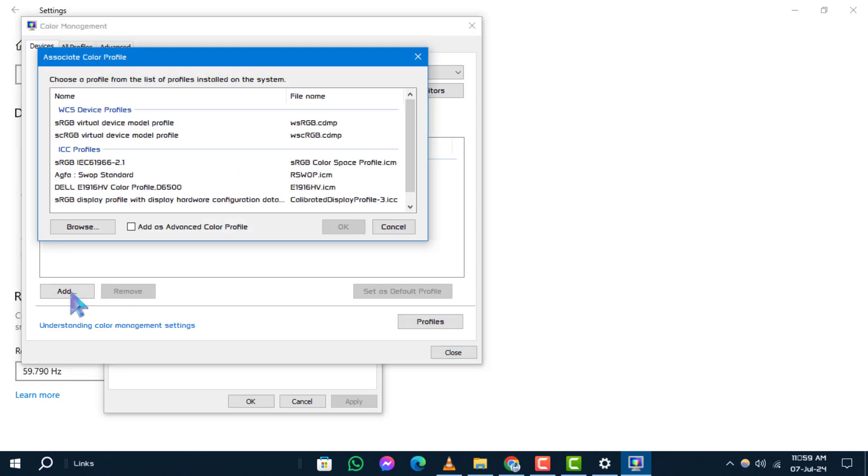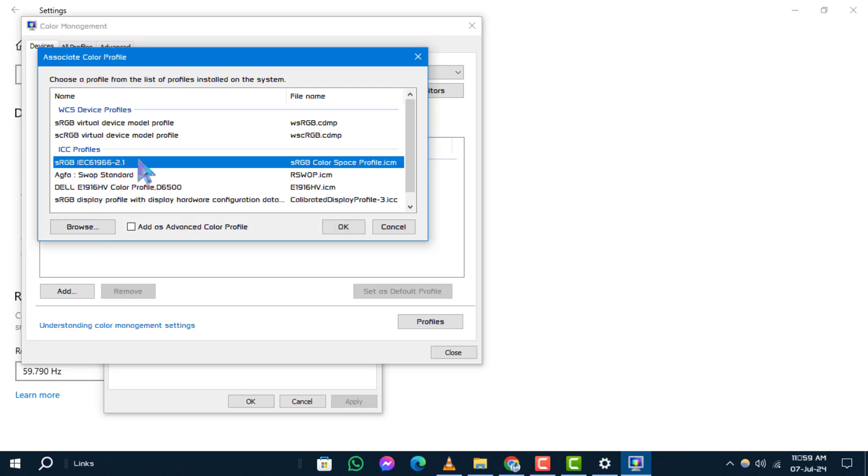Step 9: In the Associate Color Profile window, select the Onscreen Profile and click OK.